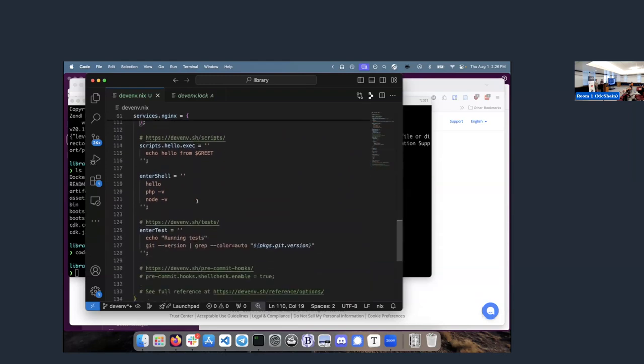I also tend to put things like this in my shell startup — just to confirm 'yes, I have the version of PHP I expected, yes, I have the version of Node I expected.' It's just a sanity check.